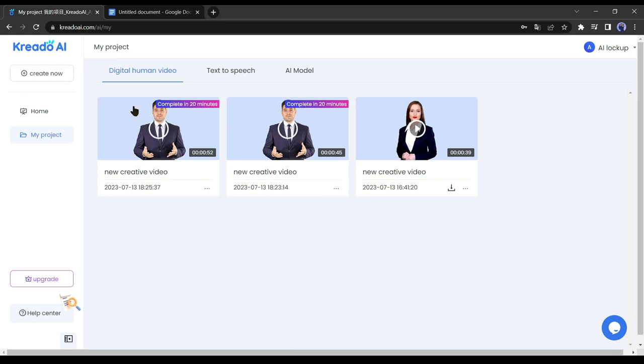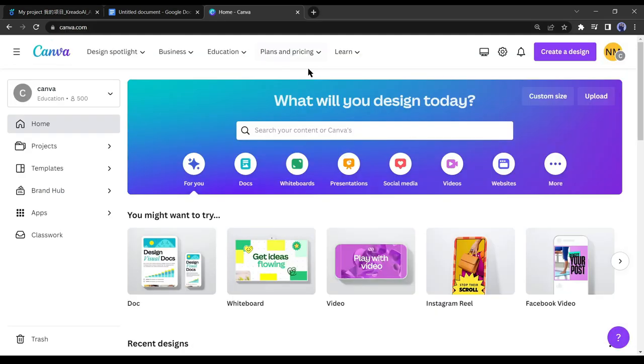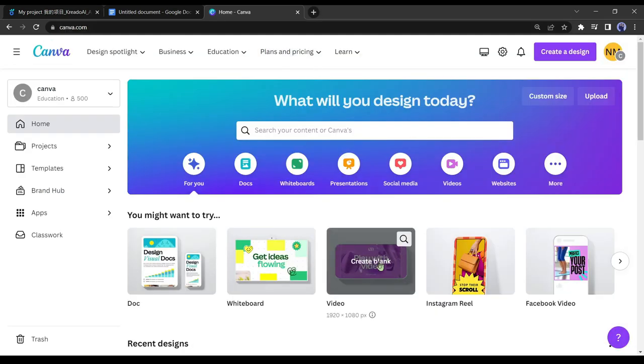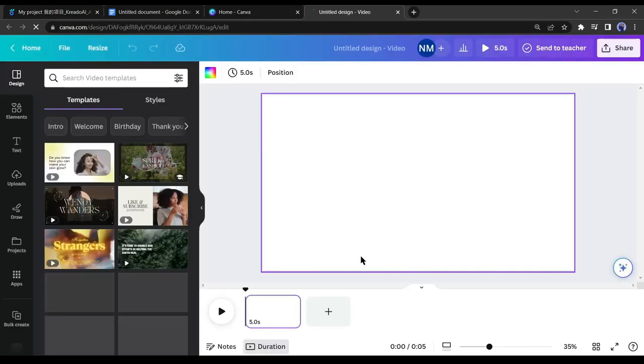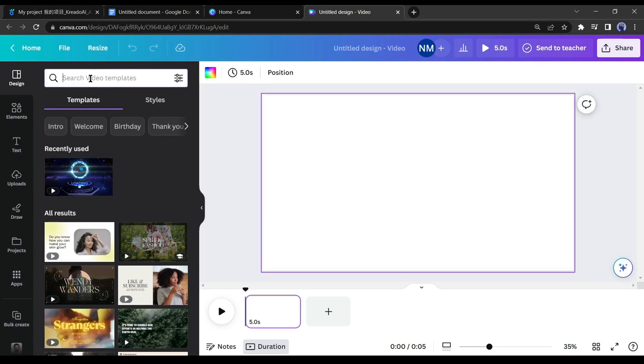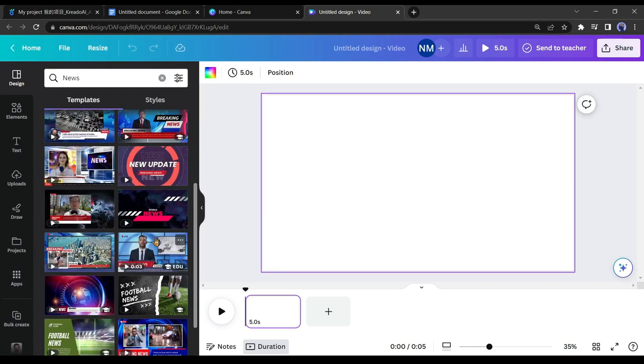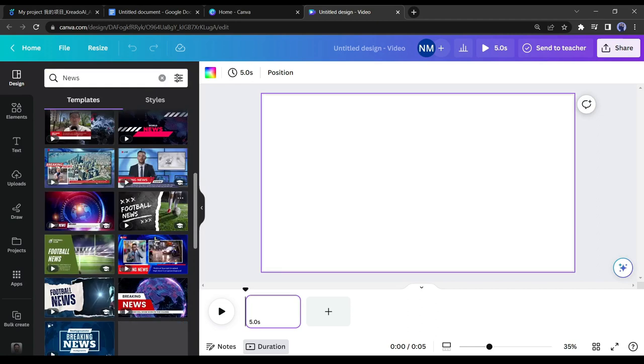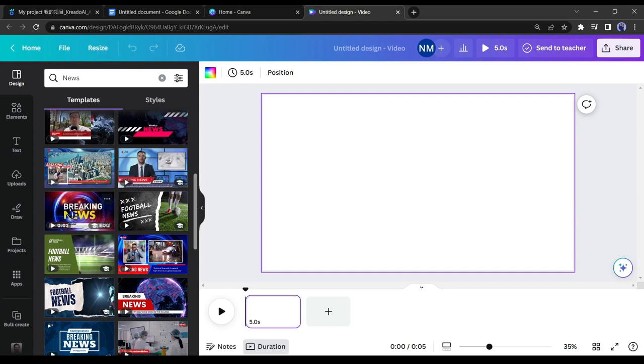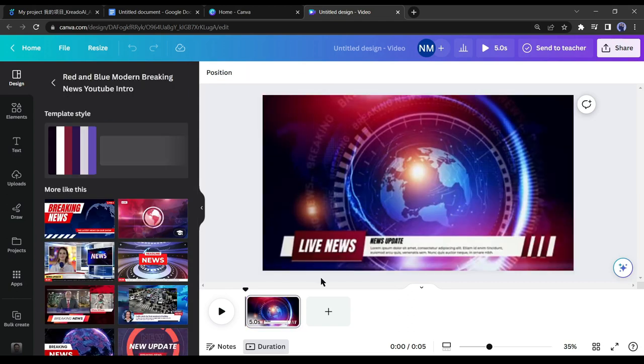Okay, now Credo AI will take some time for generating our video. At this time, we will generate a captivating background for the video with the help of Canva. After logging into your Canva account, select video. After that, search for news in the search bar. You will get a vast number of news templates here. Select one template from here.